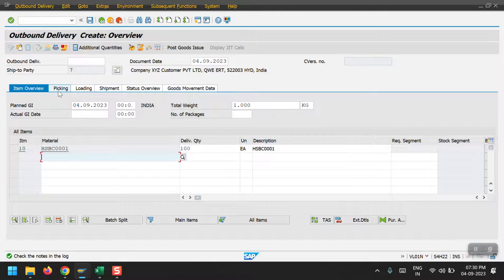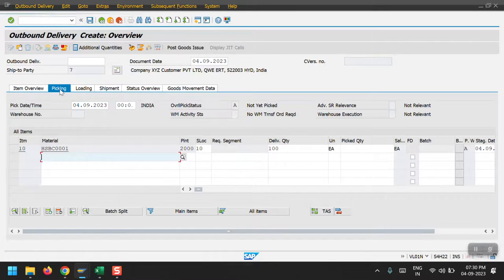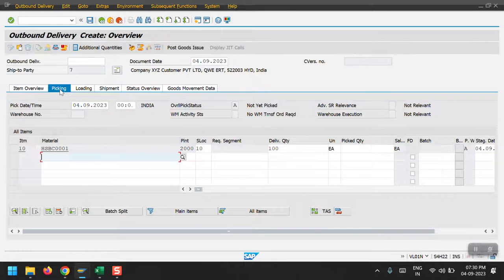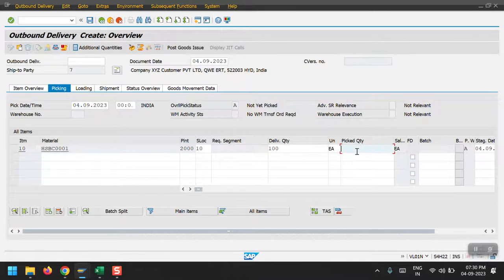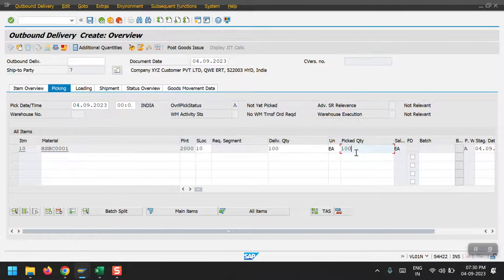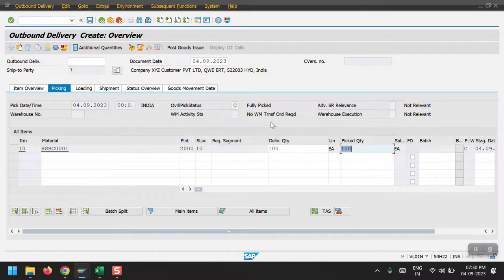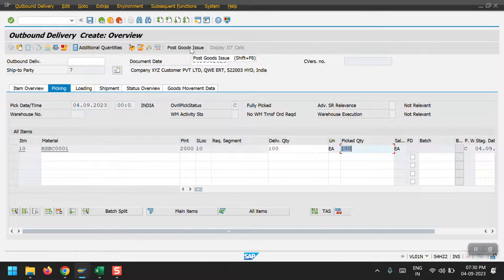Then you need to select the picking tab. Here you need to update the picking quantity as 100, whatever it may be in your scenario. Then just click on post goods issue.